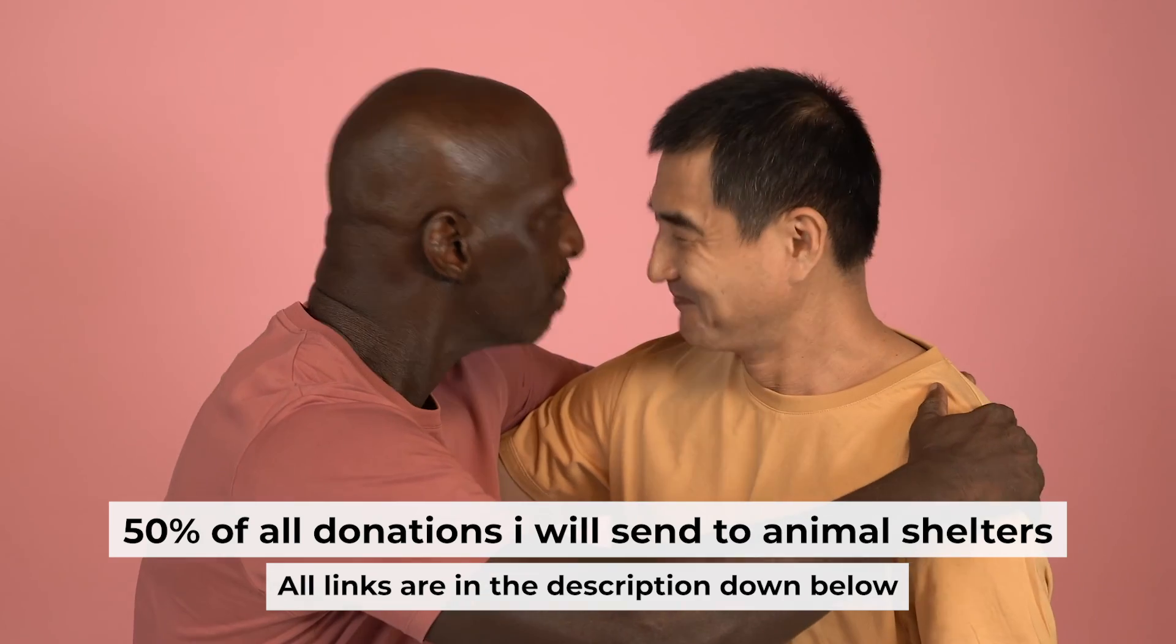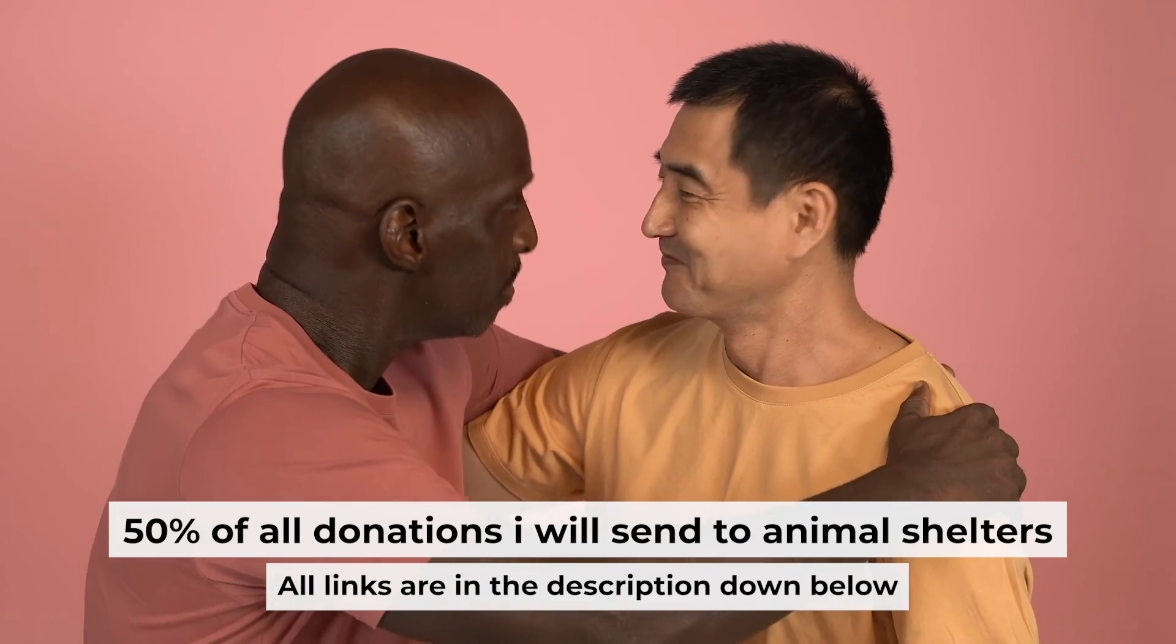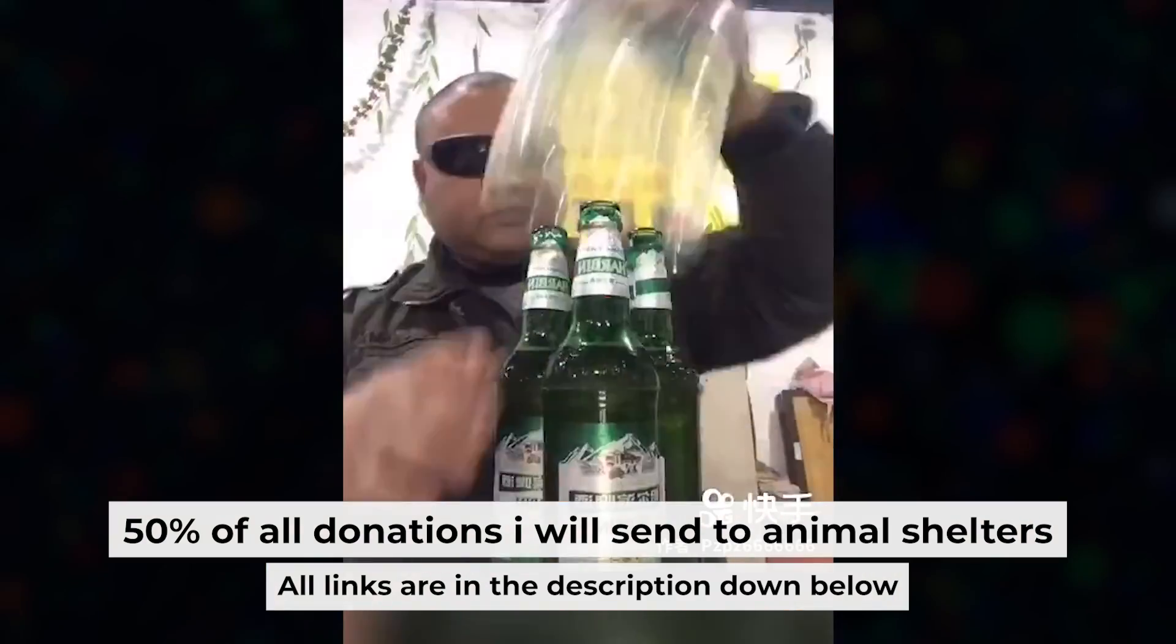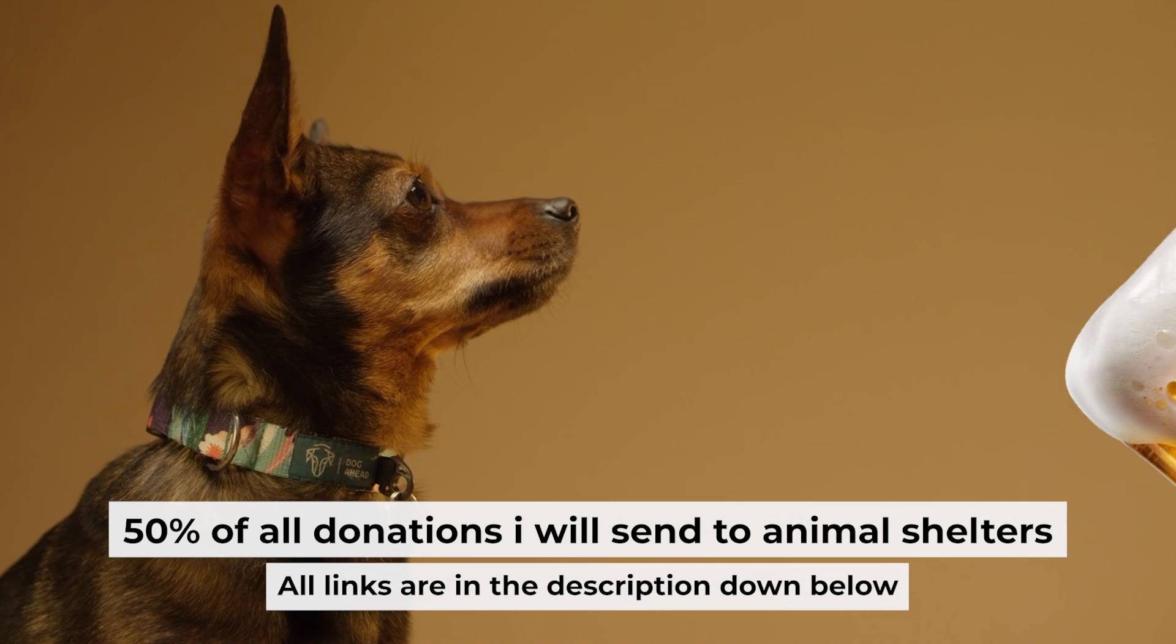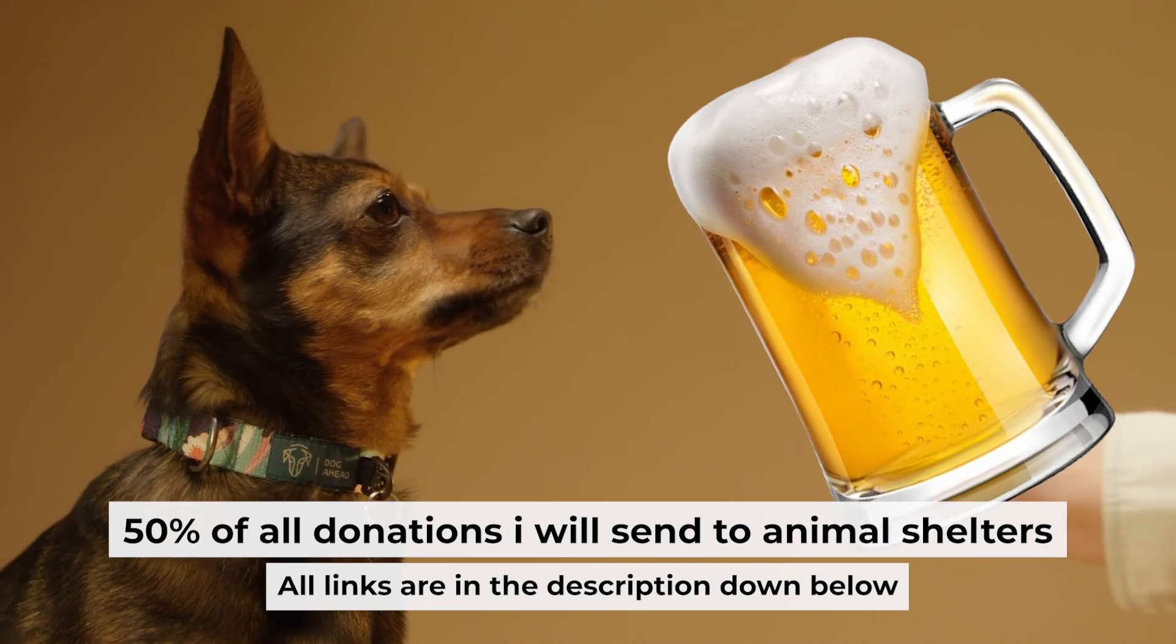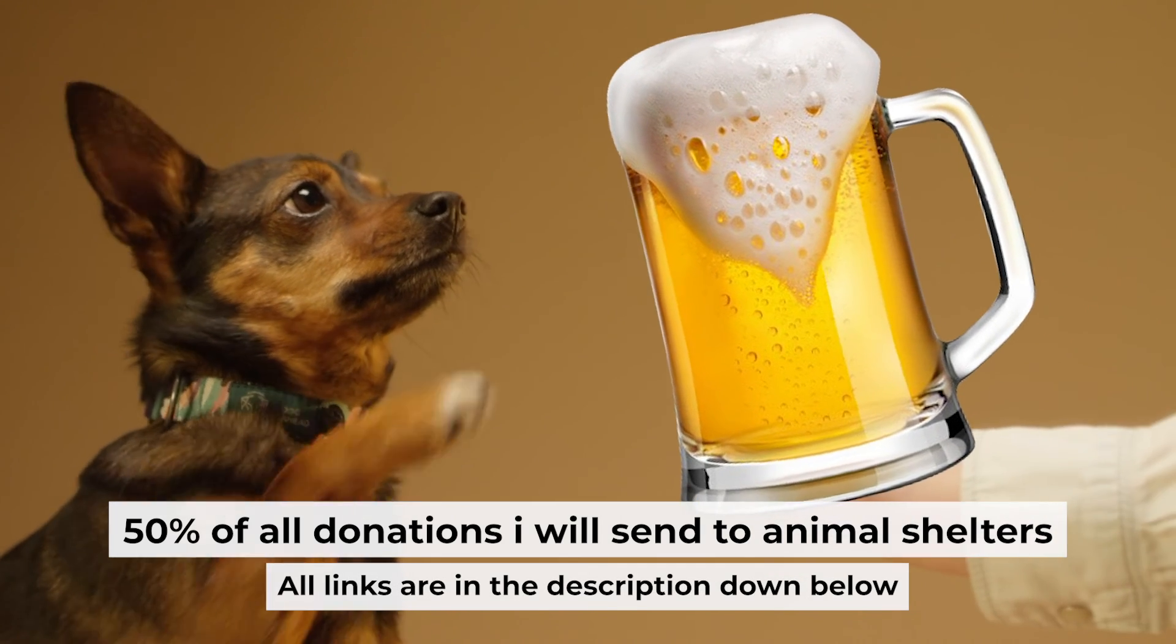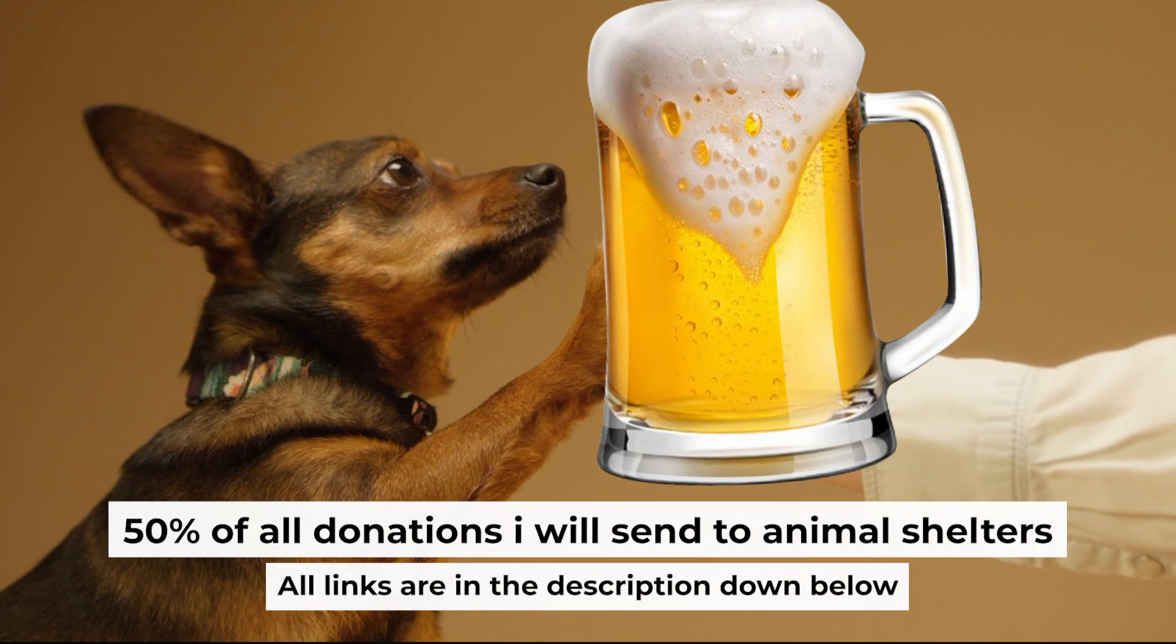That's all. If my video was useful, please support my work. You can buy me a coffee. I donate 50% of all coffee's purchases to animal shelters. Details can be found in the description below.